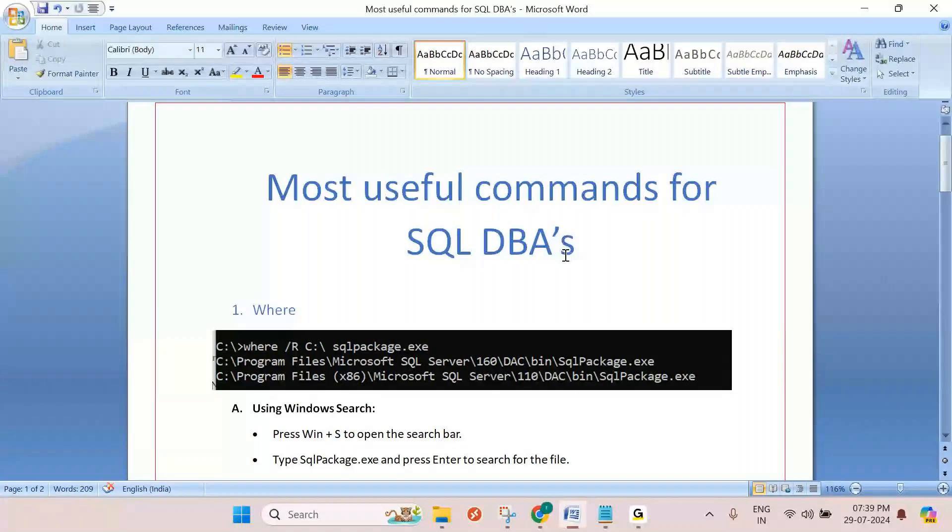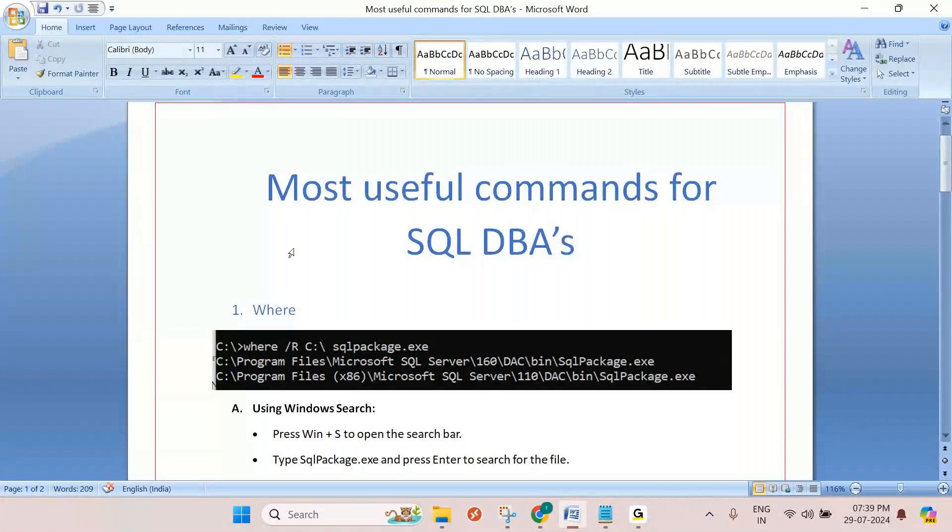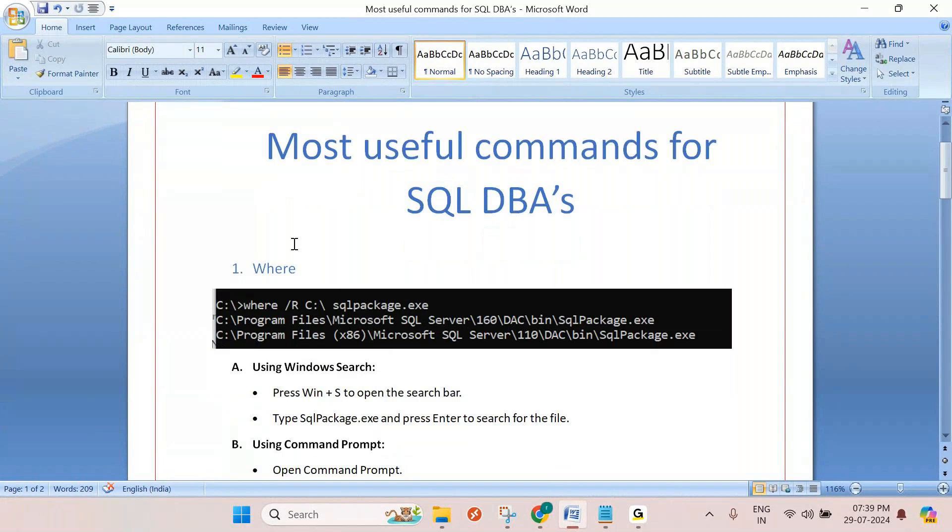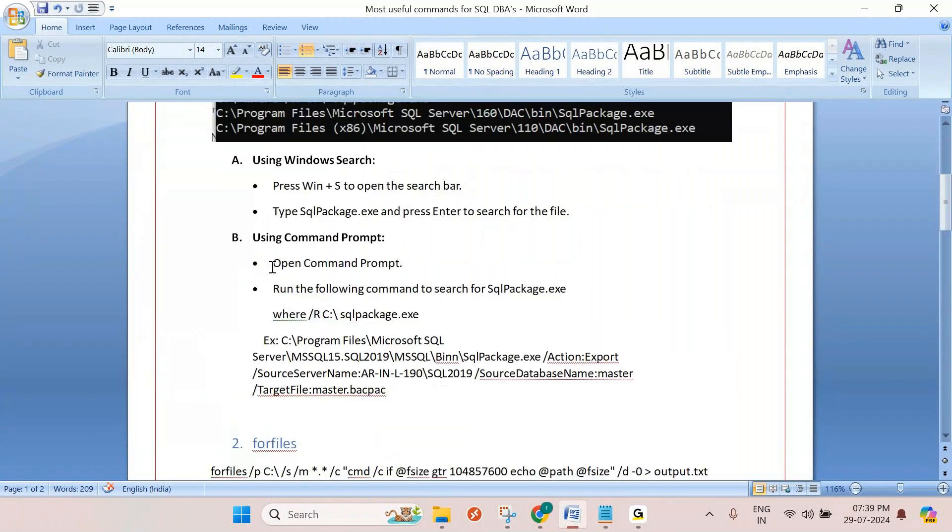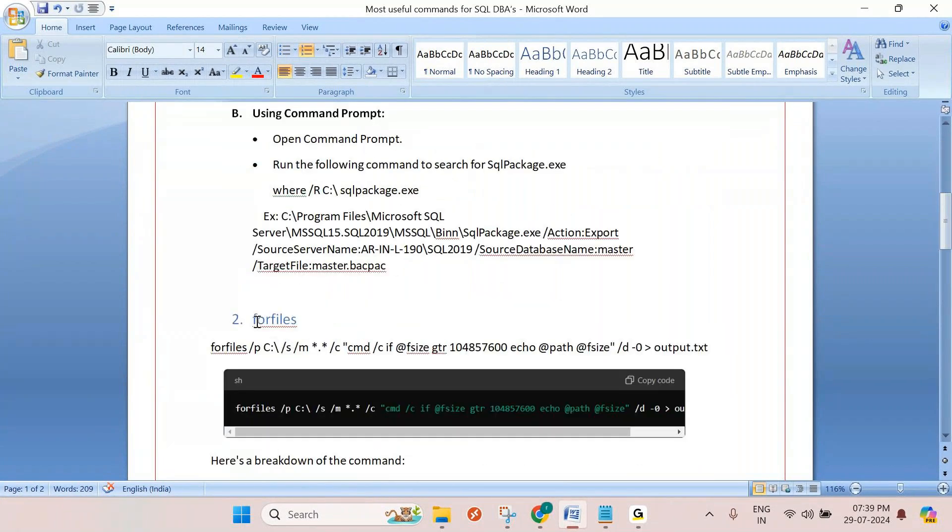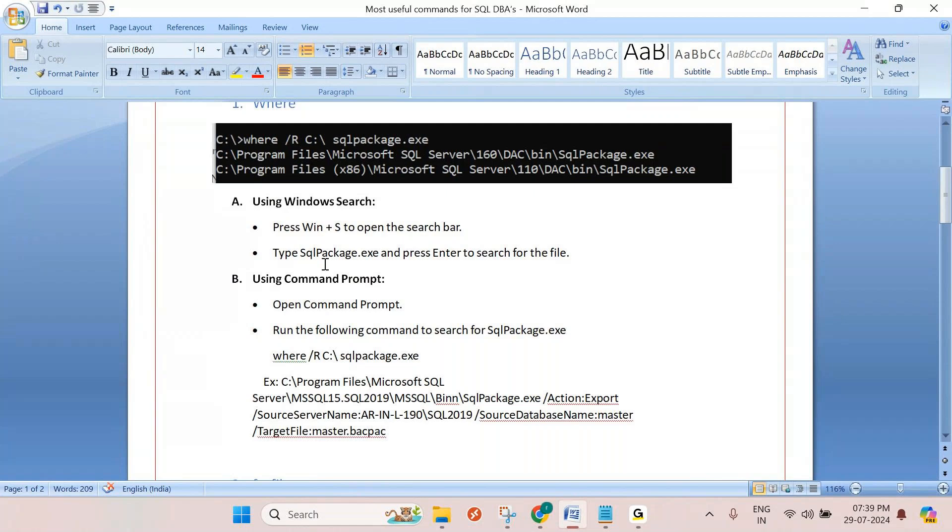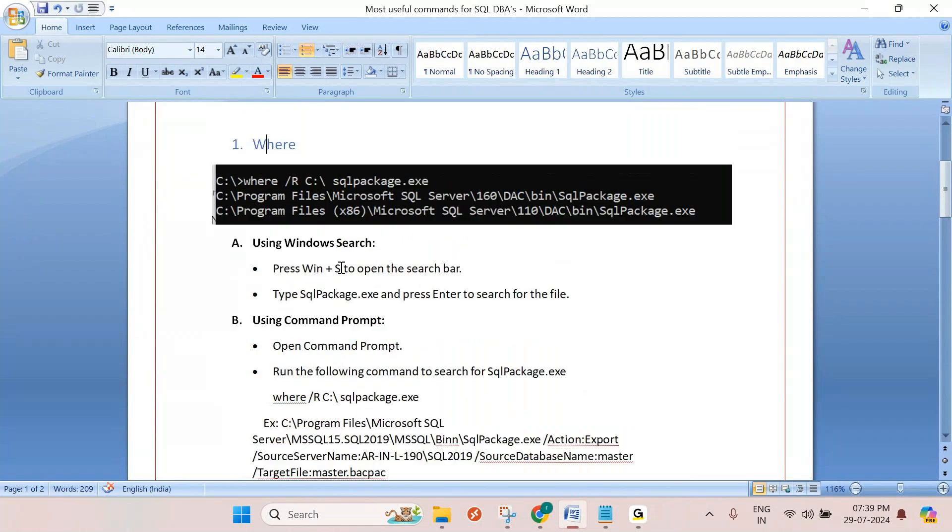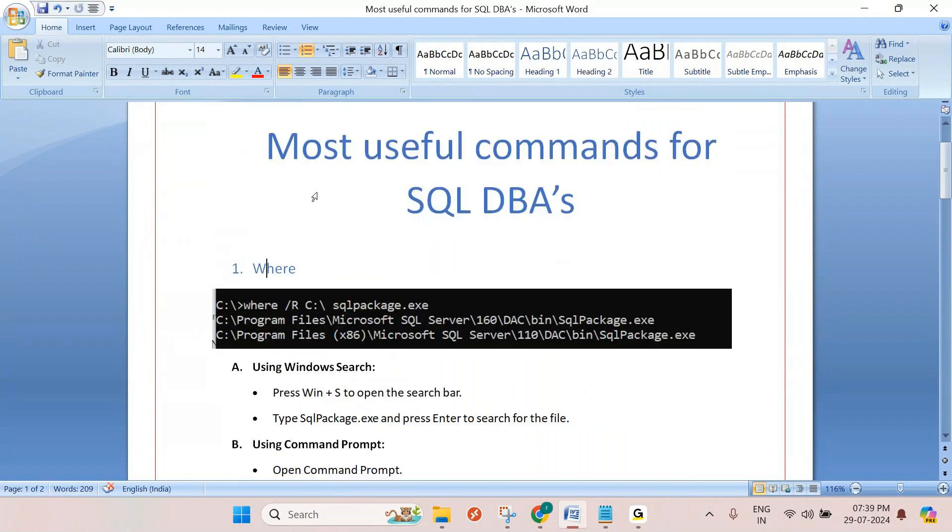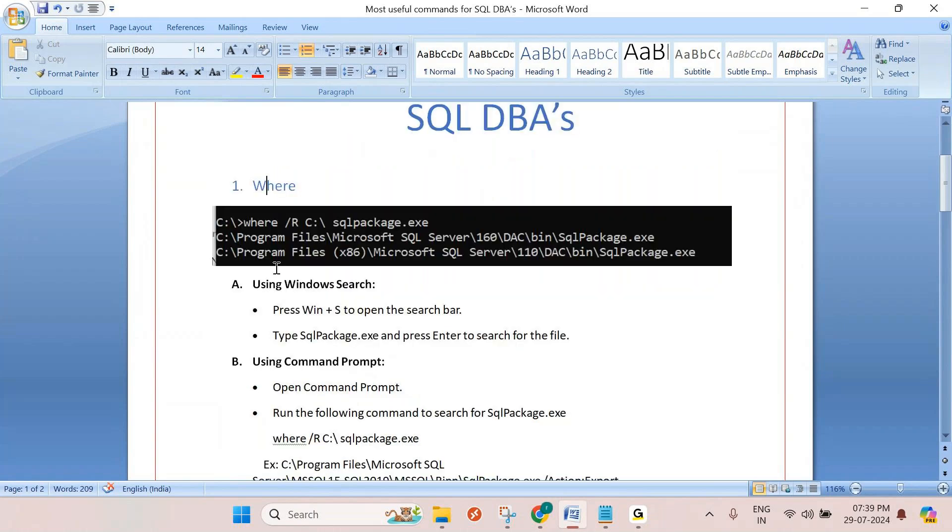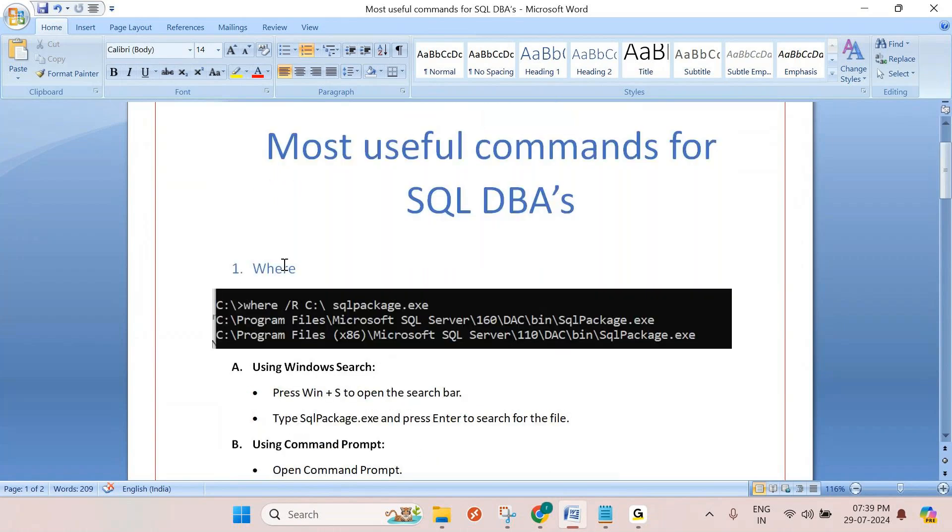Hi dear SQL folks, let's discuss two powerful commands: WHERE and FORFILES. These are Windows commands that are really helpful in your work environment. We'll discuss how important these commands are, but before that, let's see how we're going to use these commands in real time.